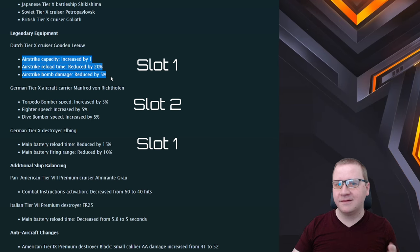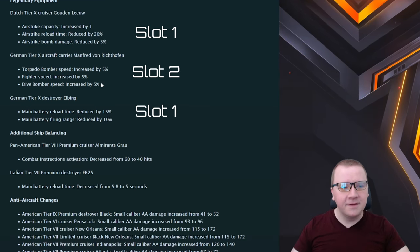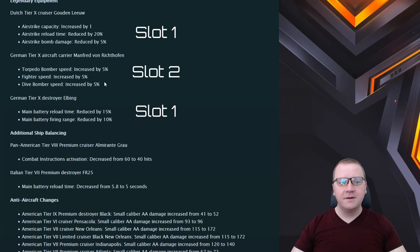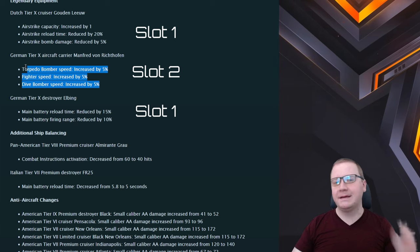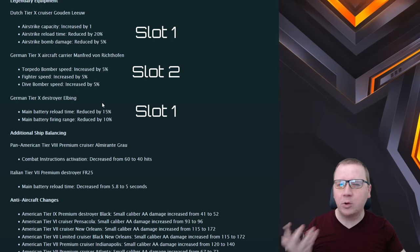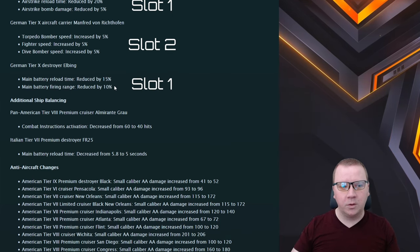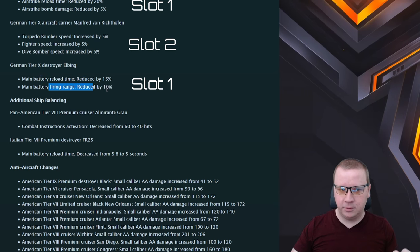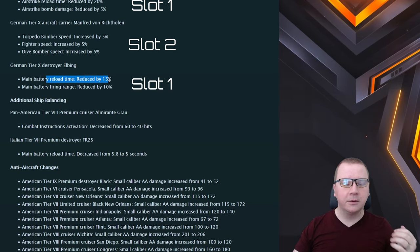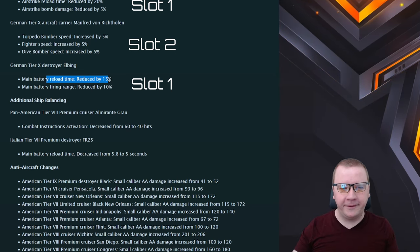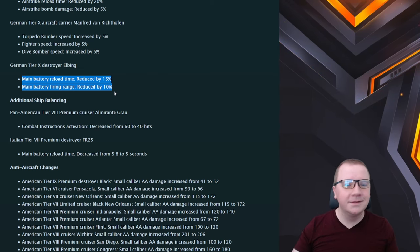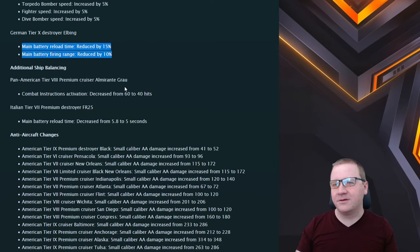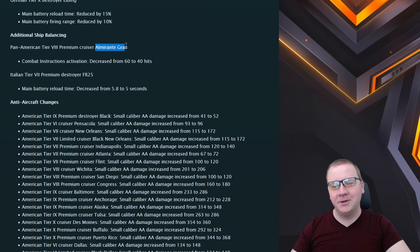Manfred von Richthofen: bomb speed increased by 5 percent, fighter speed increased by 5 percent, and dive bomber speed increased by 5 percent in slot two. So this is definitely a nice to have, not a required one but definitely a nice one to have there. Elbing is getting one in slot one with a reload time decrease but you also get reduced firing range. I think this is okay, I don't think this is required, but hey it's a little something that you can play the Elbing a little differently.